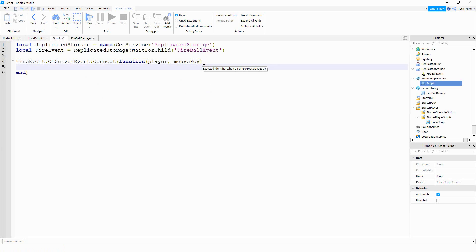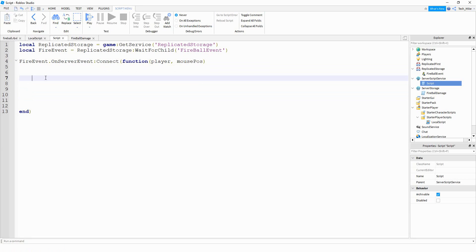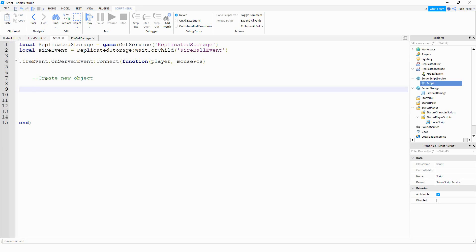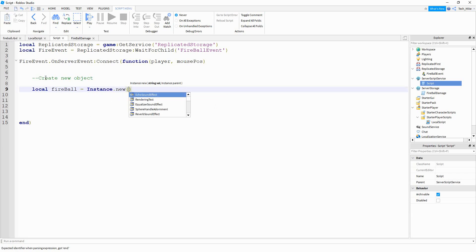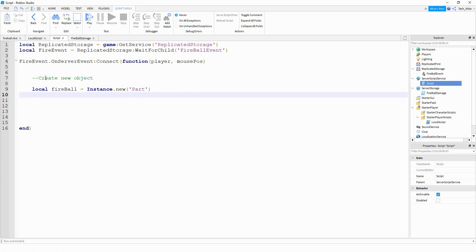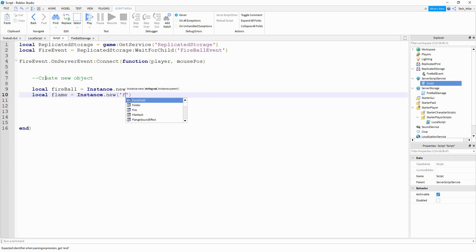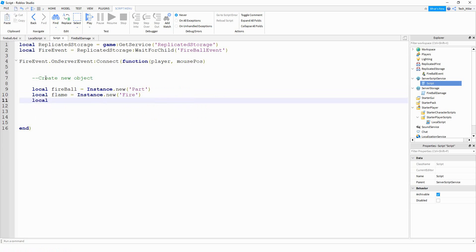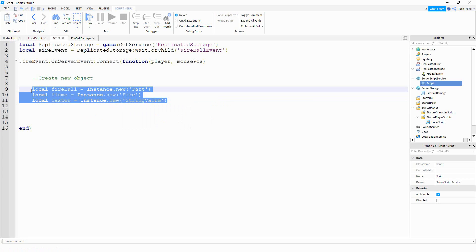There's going to be a couple different sections that we're going to write, so I'm going to separate them out using comments. For the first one, I'm going to say 'create new object.' We're going to be making a part, a fire effect, and also a string value. So let's start with local fireball equal to Instance.new('Part'). Next, local flame equal to Instance.new('Fire'). After that, local caster equal to Instance.new('StringValue'). As we go through the script, we're going to be using these different items, so if you're not sure why we made one of these, don't worry — it'll be more clear later on.